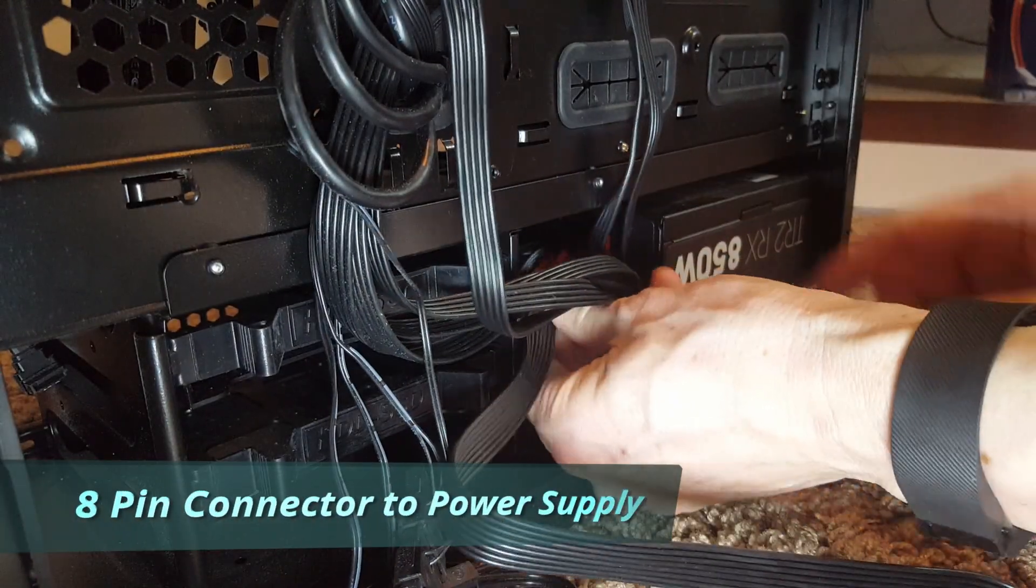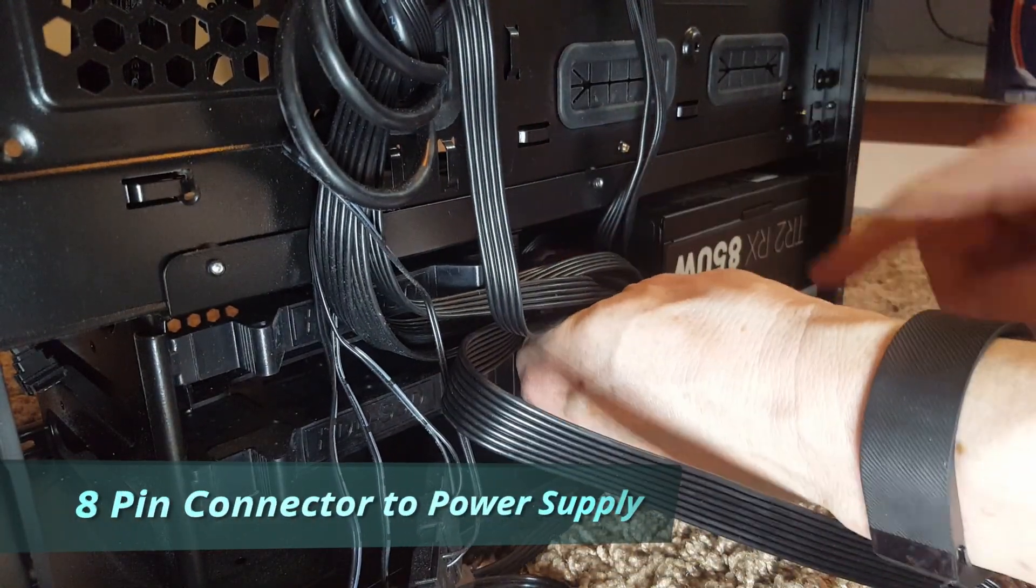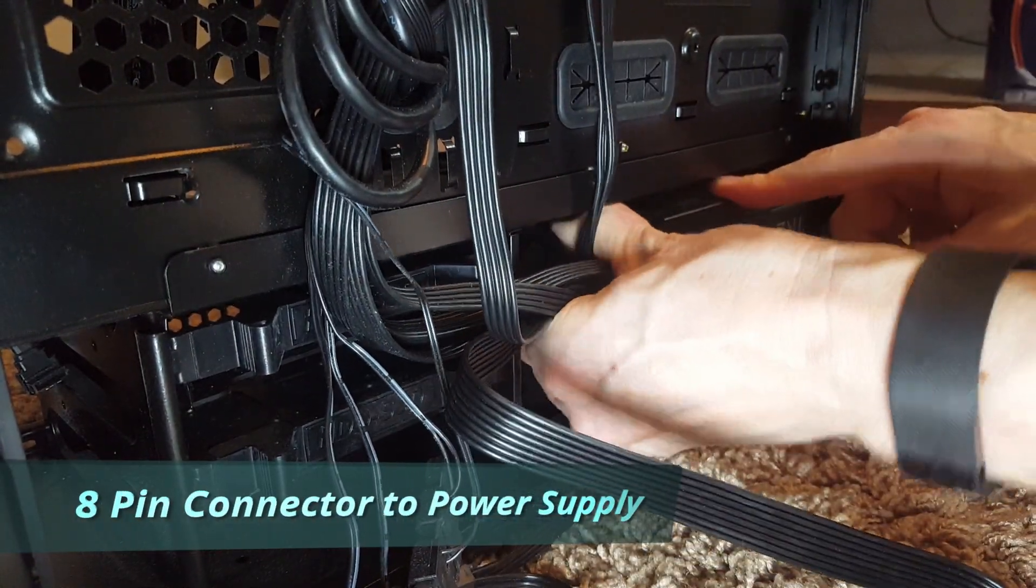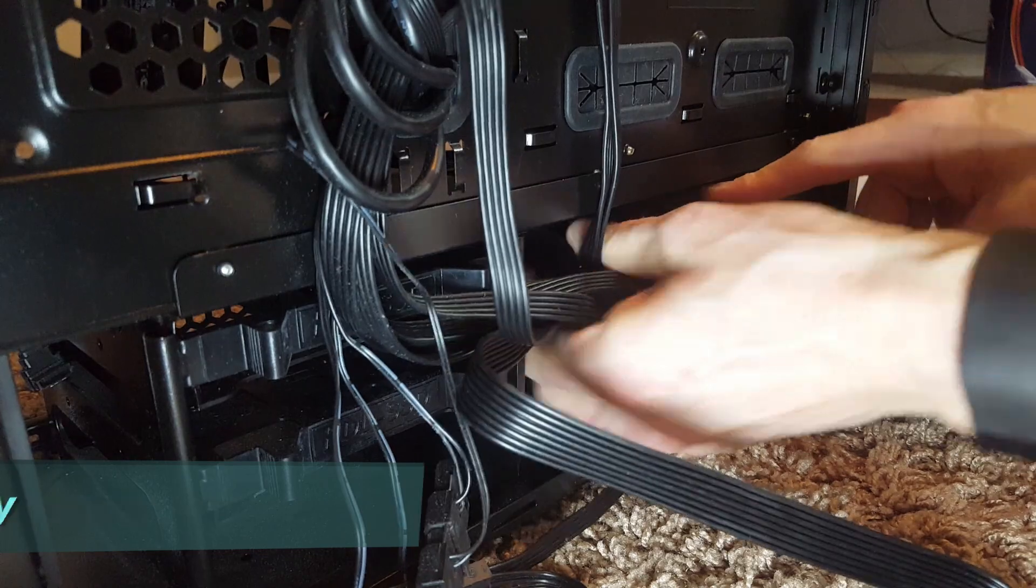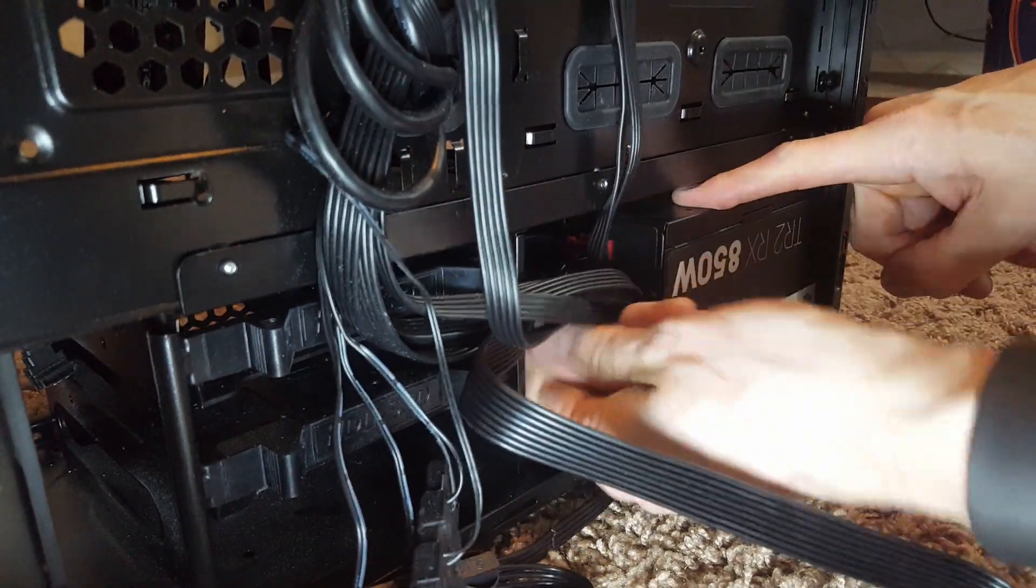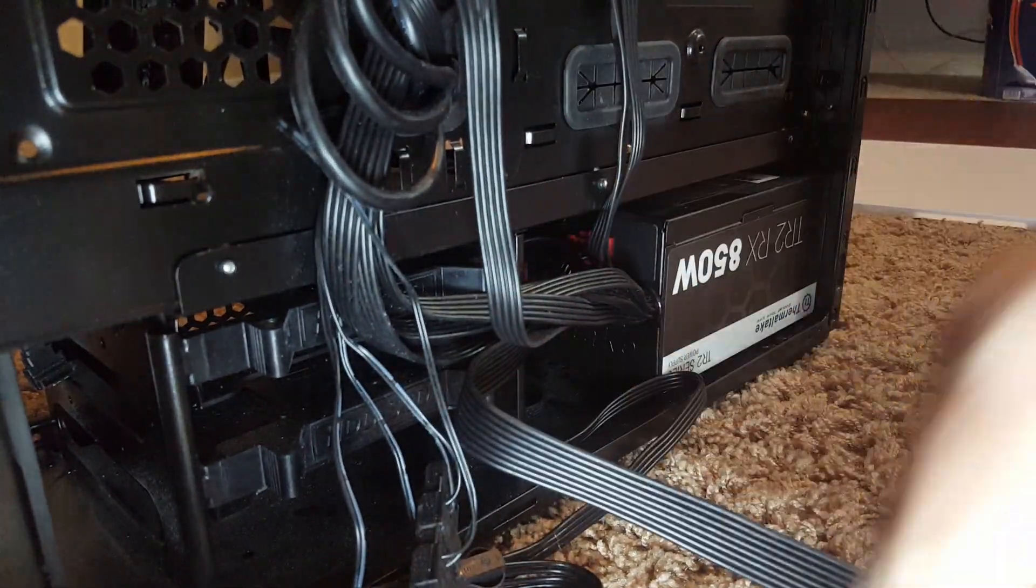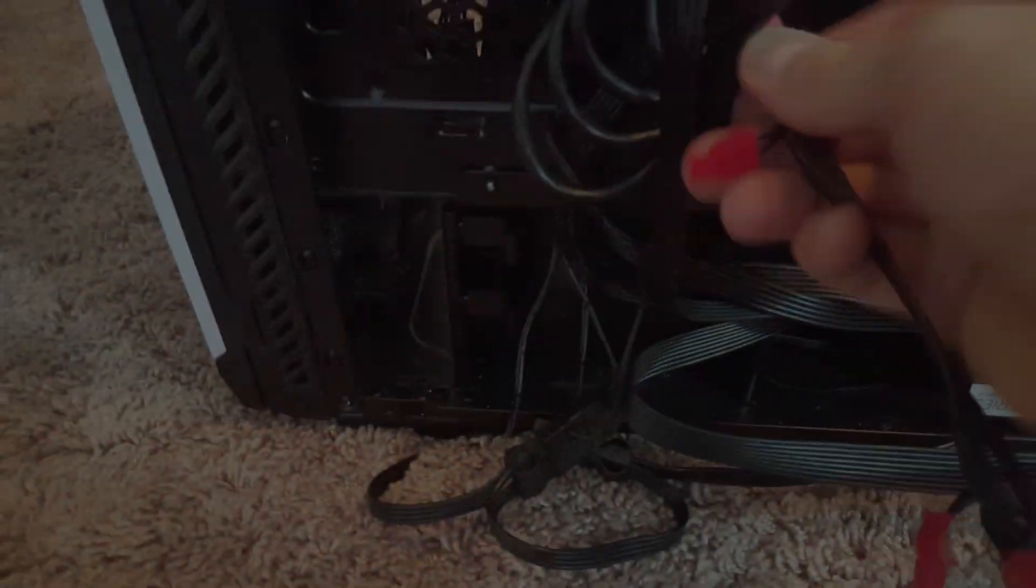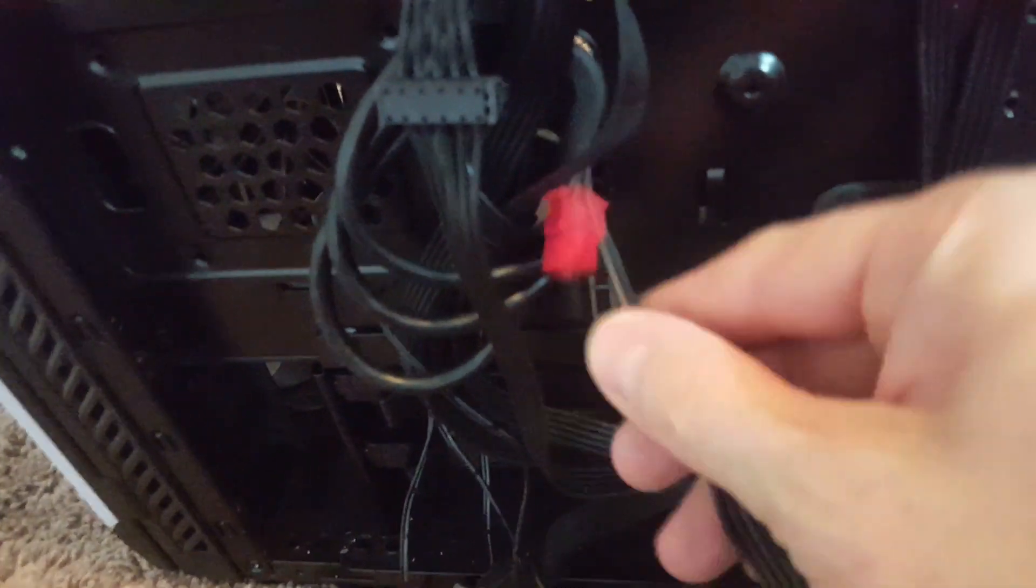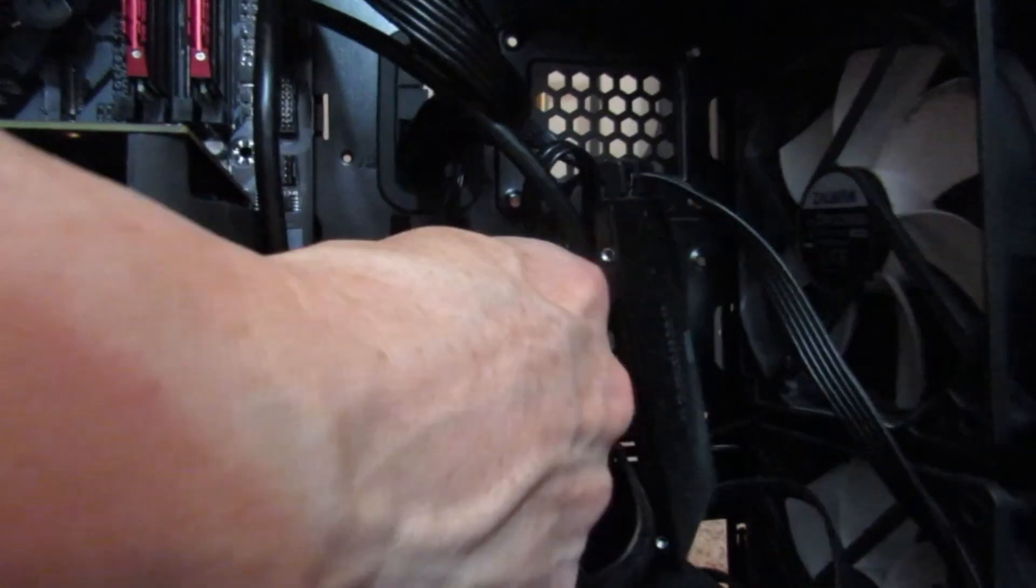There's the power supply, and that's the eight pin connector that goes into the power supply. The power cord will go from the back of the PC to the front of the PC.